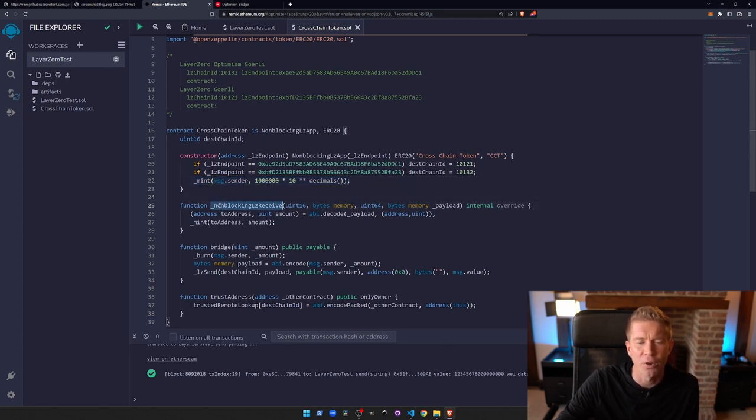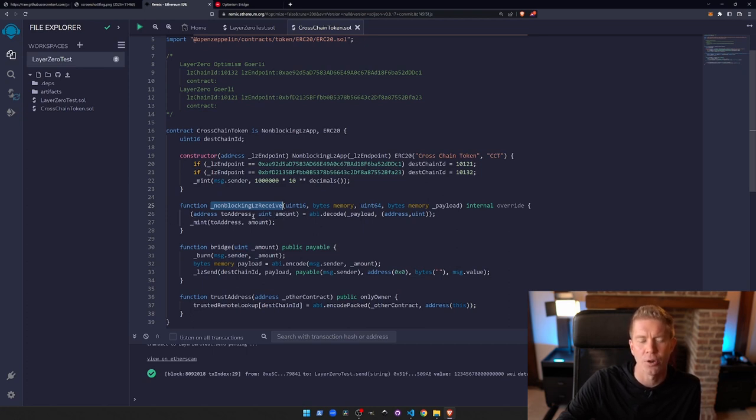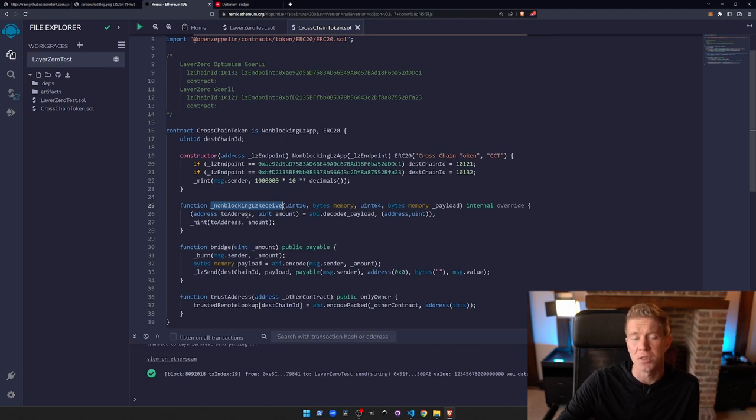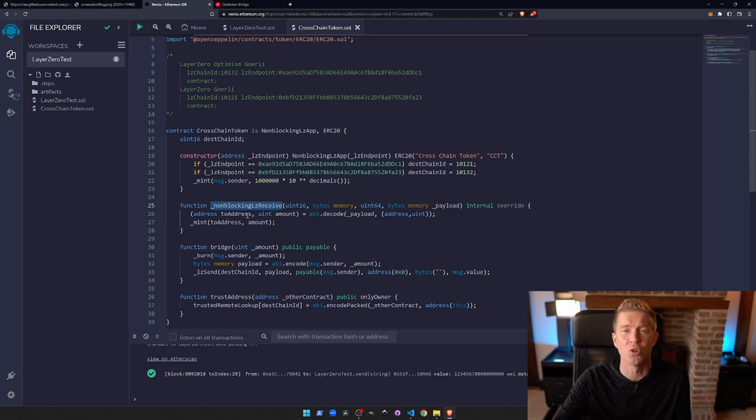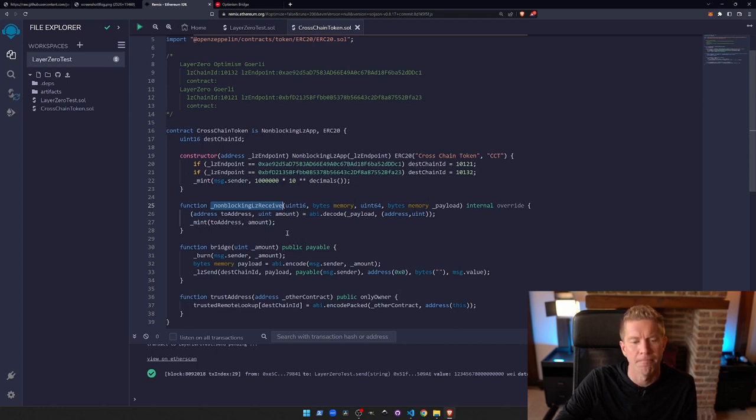We're going to start by minting in the constructor the owner of this contract with 1 million tokens. Then when we receive a cross-chain message, we're actually going to mint some more. So when we receive a message with an amount and a to address from a trusted contract, which is the other token contract on the other network, then that allows us to mint tokens to the sender's address.